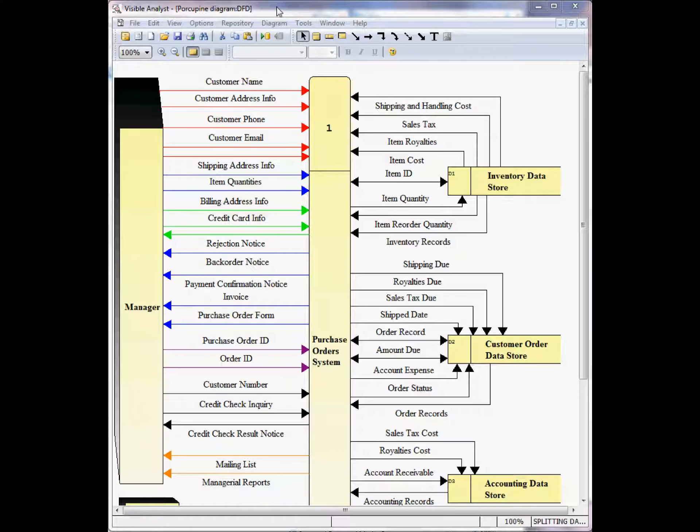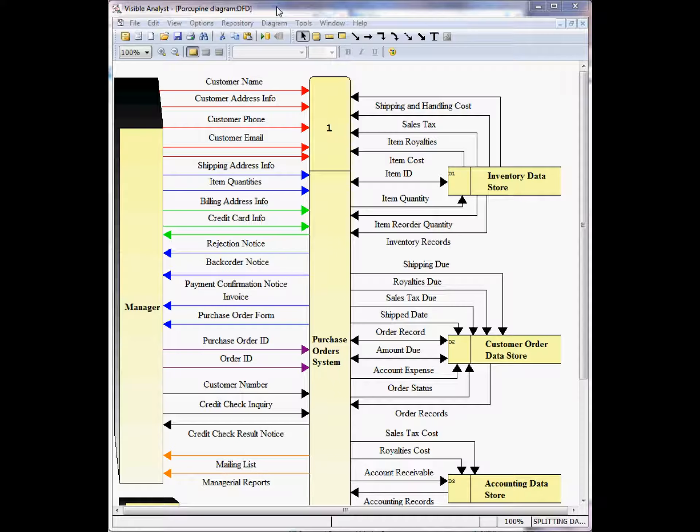Hello. Welcome to this Visible Analyst-E tutorial brief, How to Split Data Flows.